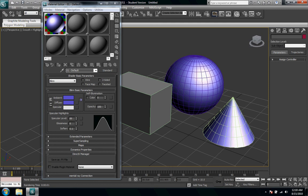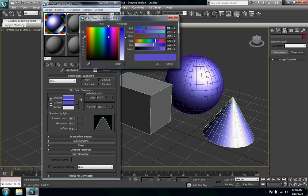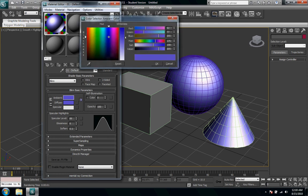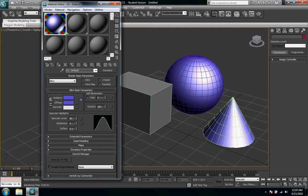So by default here I'm just using a standard material. I made it this blue color and the first parameter that drops on the drop down menus down here are the shader basic parameters. So shader defines the shadows, how the lighting is going to fall off of an object.